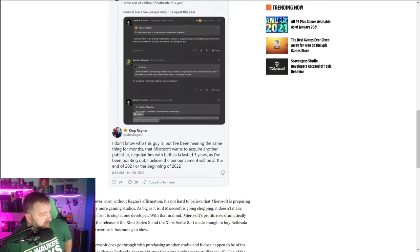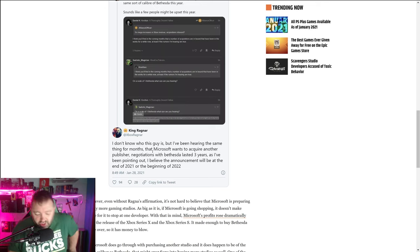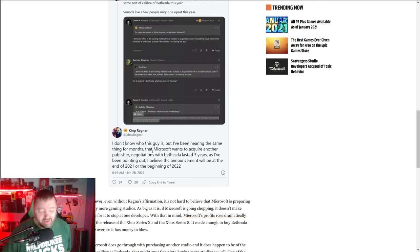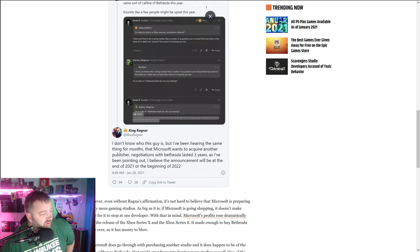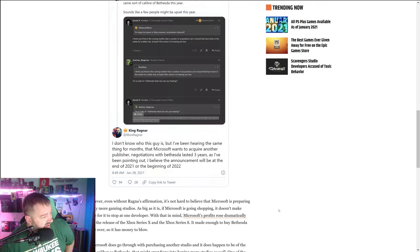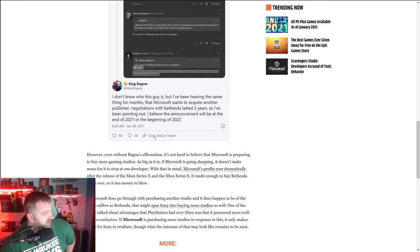Negotiation with Bethesda lasted three years. As I've been pointing out, I believe the announcement will be at the end of 2021 or the beginning of 2022. Also, Brad Sams, a well-known Xbox insider, kind of gave like a winking emoji sort of reply on Twitter to this as well, kind of suggesting that he's heard the same thing.